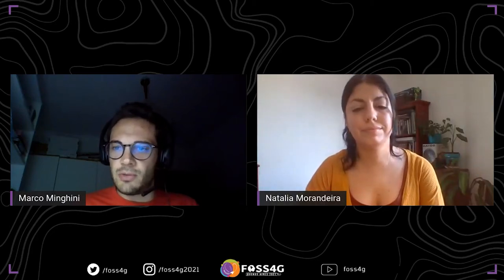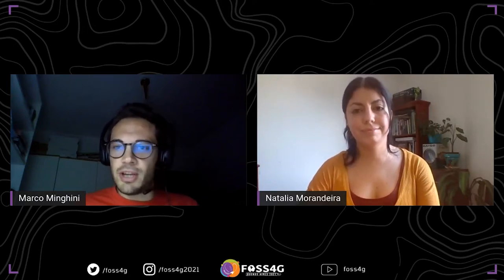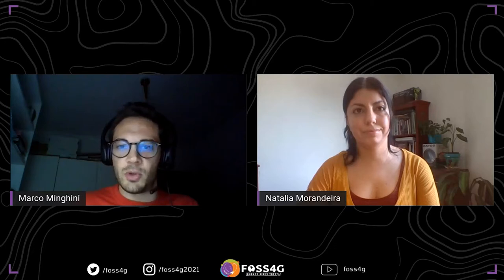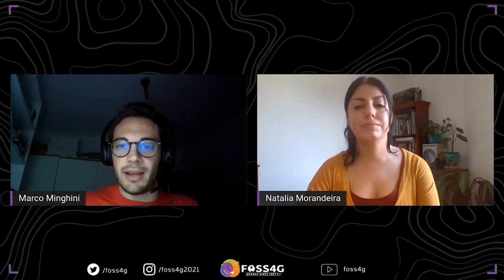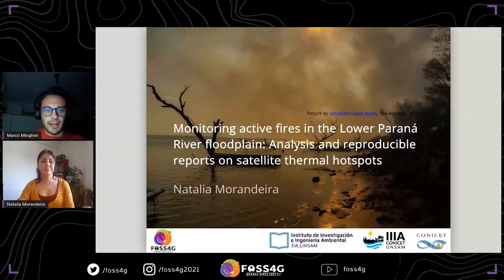Good morning, good afternoon, or good evening depending on where you are. My name is Marco Mingini and I will be the chair of the next talk of the academic track. I'm happy to introduce the next speaker, Natalia Morandera, who is a doctor in biological sciences and a researcher at the National Scientific and Technical Research Council, working at the Institute of Research and Environmental Engineering of the University of San Martin. Her research focuses on landscape ecology and wetland plant ecology aided by remote sensing and GIS tools. Today she's presenting a talk titled 'Monitoring Active Fires in the Lower Parana River Floodplain: Analysis and Reproducible Reports on Satellite Thermal Hotspots.' Natalia, the floor is yours.